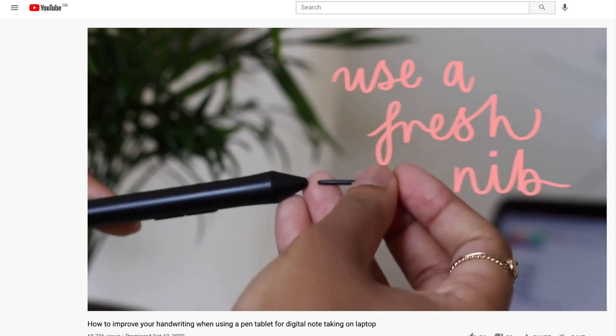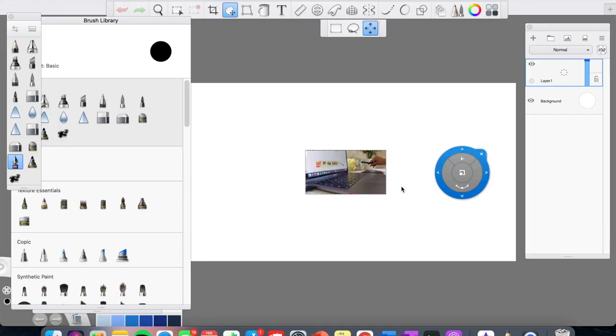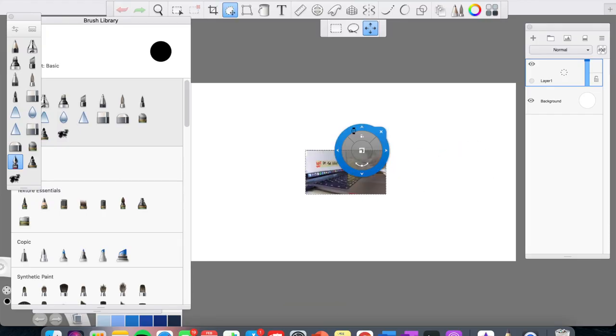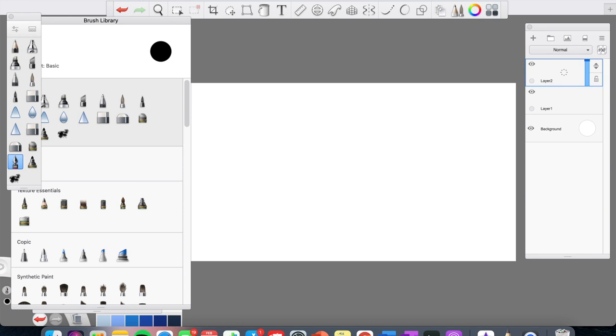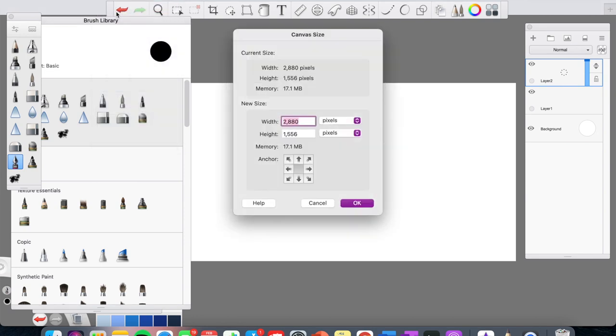To do this, I use a Sketchbook app. I'll firstly adjust the canvas size, so I'll do it to a width of 1280 pixels to 720 pixels.